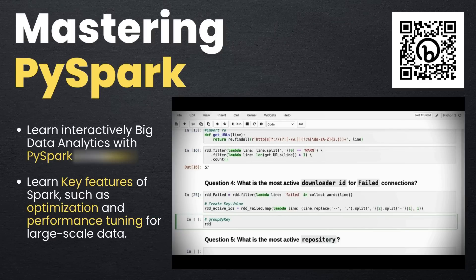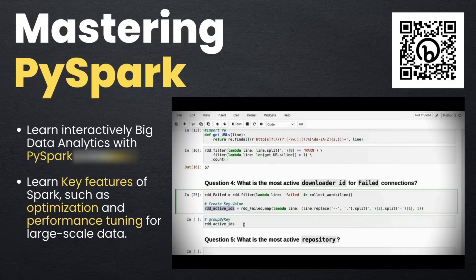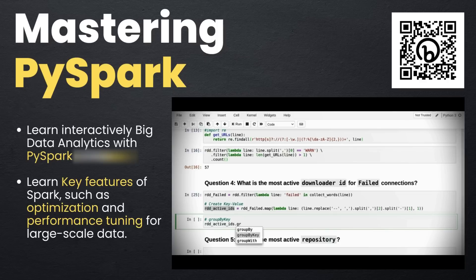Welcome to this course about Hands-on Big Data Practices with PySpark and Spark Tuning. We designed this course for anyone seeking to master PySpark and spreading the knowledge of big data analytics using real cases and challenging practices. Would you like to learn interactively big data analytics with PySpark from zero? Would you like to learn key features of Spark such as optimization and performance tuning for large-scale data?